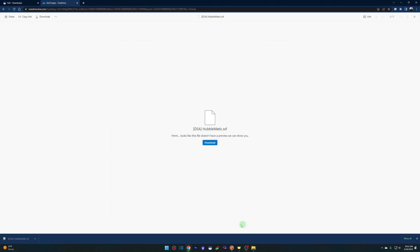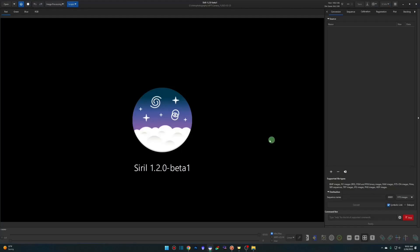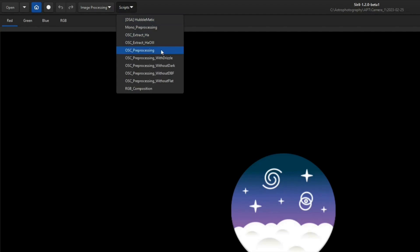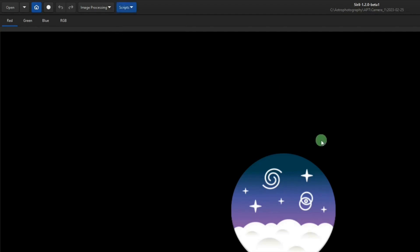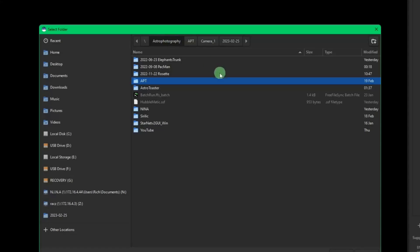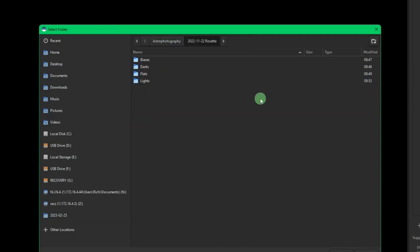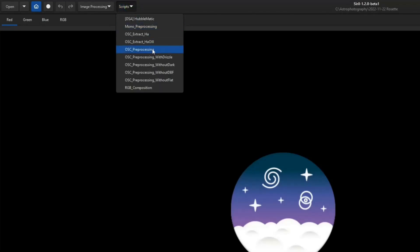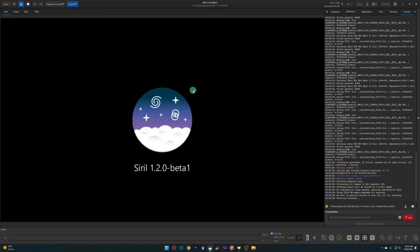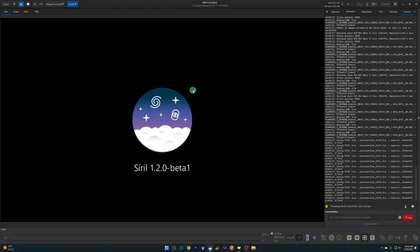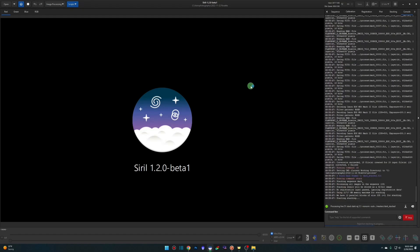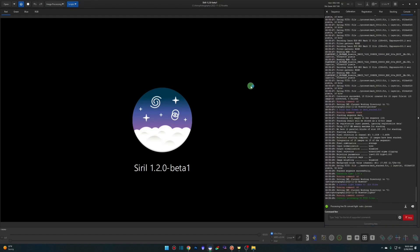We're going to run Siril now and this script is intended to run against your result.fit file that is generated when you run the OSC preprocessing script. Just like I've covered in my beginner tutorial for Siril, we want to set our home directory first. I'm going to choose my Rosette Nebula data that I have shot. Click open, come up to scripts, scripts, and hit OSC preprocessing. Now if you already have a result.fit file that you want to run this against, that's fine. You can just open it up. I'm just going through it from start to finish to show you guys where we need to start at. We'll let this finish and then we'll get back to it.